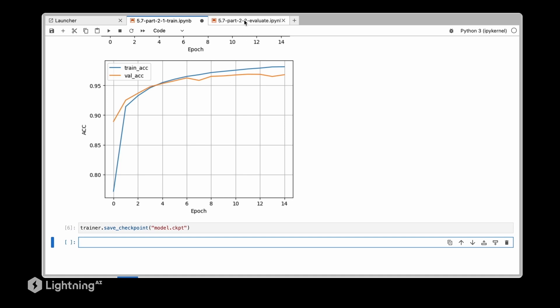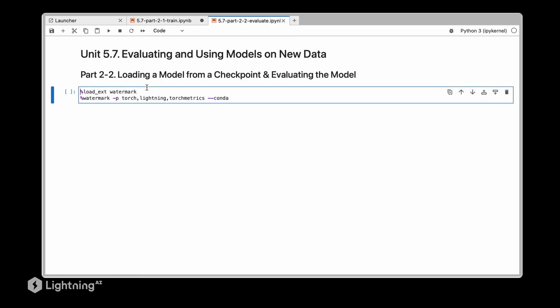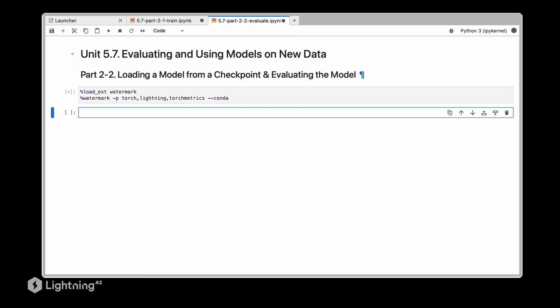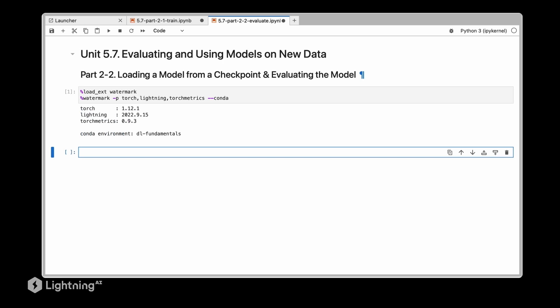And then in a new session we are going to import this model and then we are going to evaluate it.